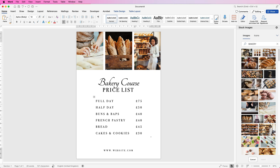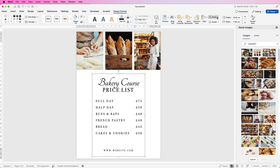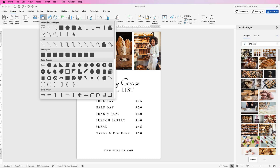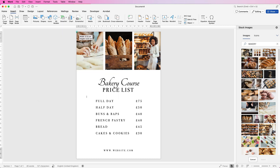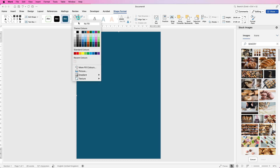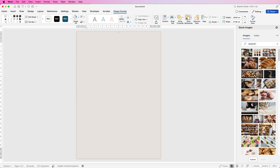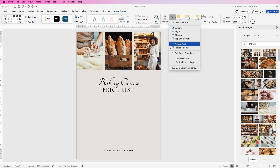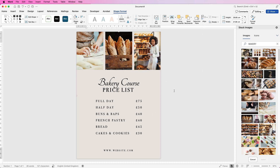If you're unhappy with anything, you can ungroup it by selecting it, going to Group and selecting Ungroup. Now for the background color — this is the last thing you should do. Go to Insert, Shapes, click the drop down and select a rectangle. Click and draw out a rectangle across your whole page. On Shape Format, go to Shape Fill, select a color of your choice, then go to Send Backwards, Send to Back. Go to Wrap Text and select Behind Text, and there you'll see your price list.